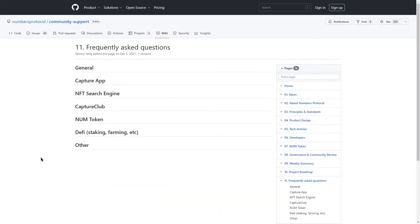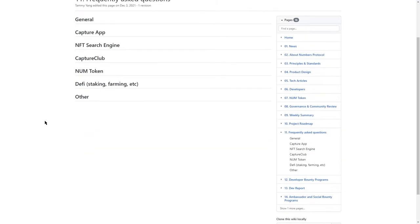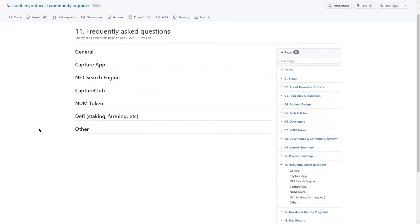The last section on GitHub pages is FAQ. And funnily enough, there are no questions anywhere. Well, I guess everybody knows everything about Numbers except for me. Although, in order to know more, we have to have a look at their CAPTCHA app.